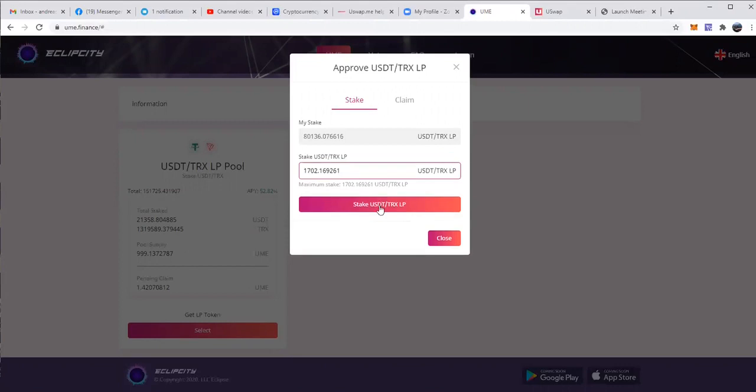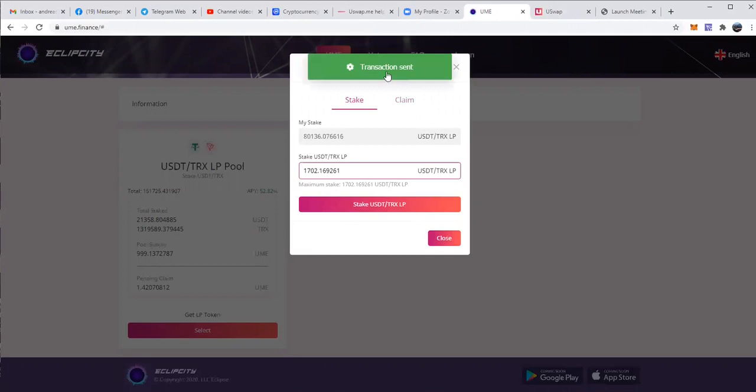So I click on max. I click on stake USDT. I confirm it and the transaction is now sent.